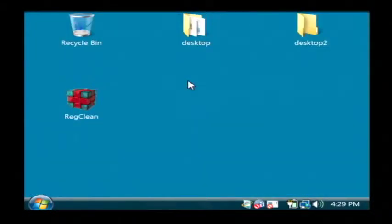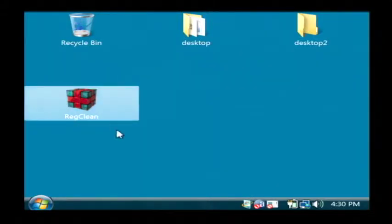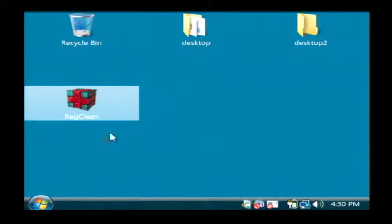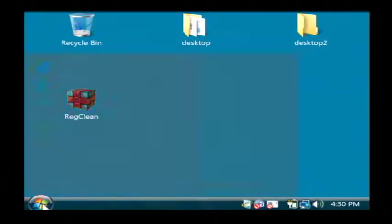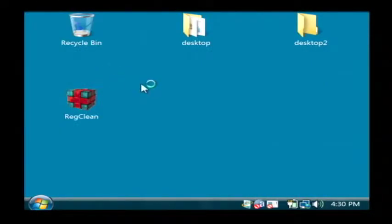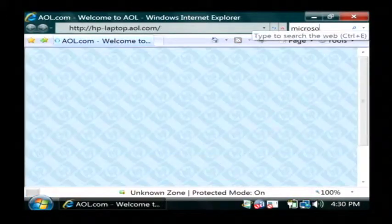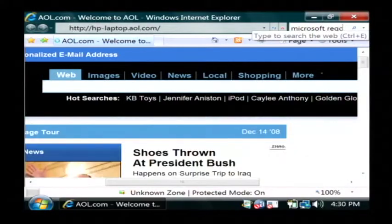So Microsoft years ago released a tool called RegClean which will go through and clean out your registry and fix any potential problems. Click on your start button. Let's go to Internet Explorer and in Google let's just type Microsoft RegClean.